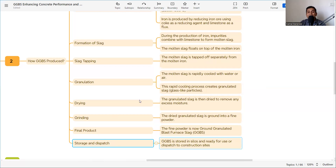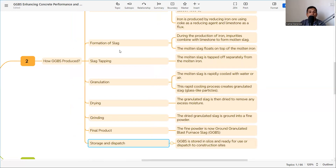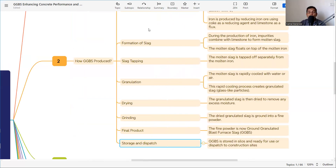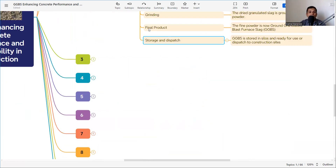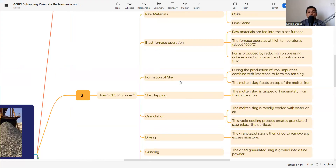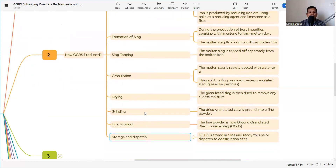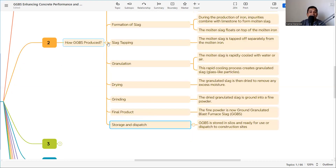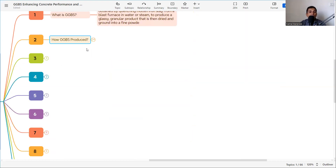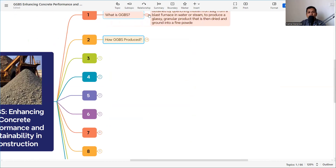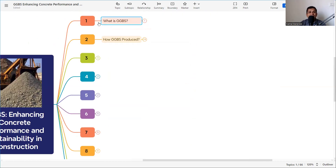In summary, the GGBS production process goes: raw materials → blast furnace operation → formation of slag → slag tapping → granulation → drying → grinding → final product → dispatch.